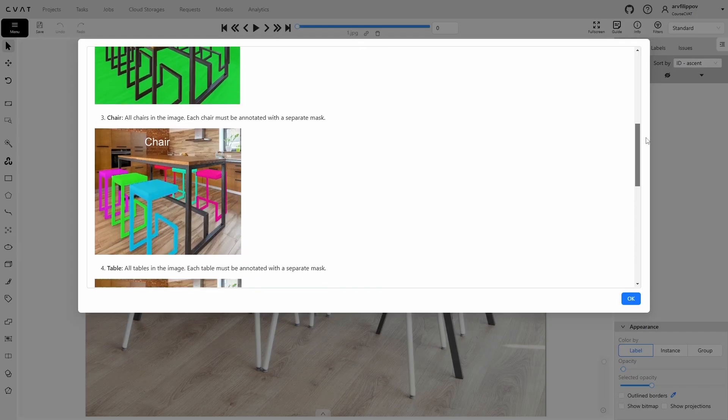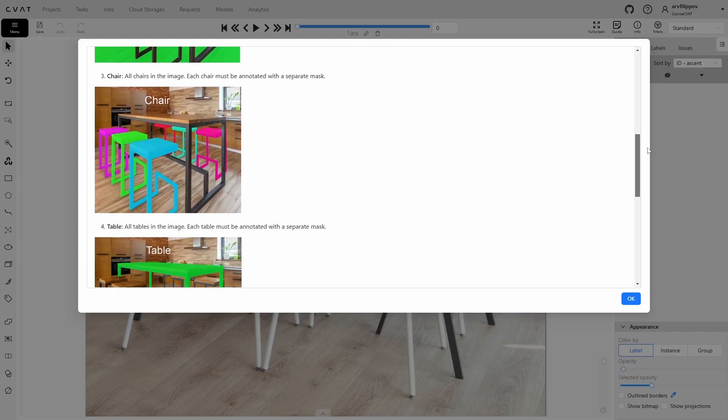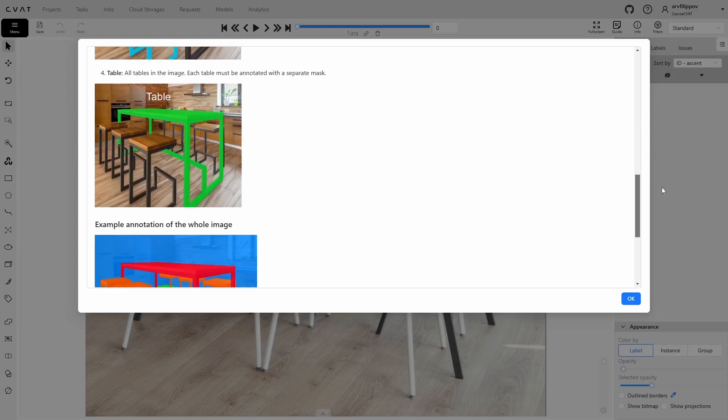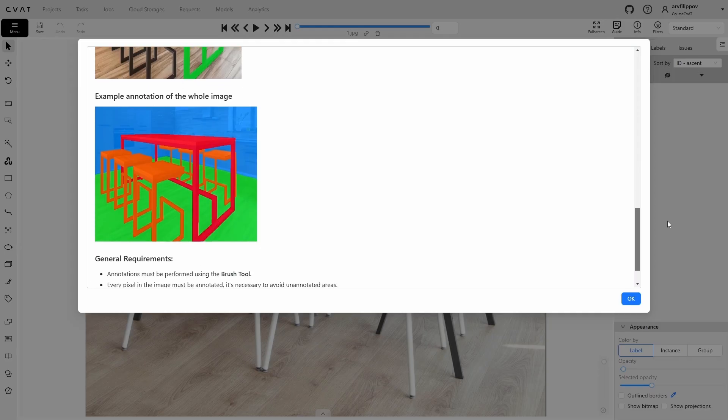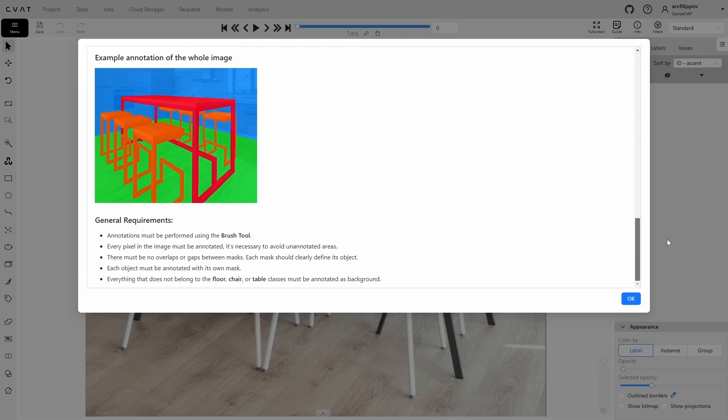Chair: all chairs in the image. Each chair must be individually annotated with a mask. Table: all tables in the image. Each table must also be annotated with its own mask. General requirements: use the brush tool to annotate. Every pixel in the image must be annotated to avoid unmarked areas. There must be no overlaps or gaps between masks. Each mask should clearly define its object, and everything that doesn't belong to the floor, chair, or table should be marked as background.